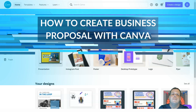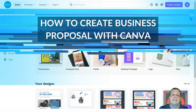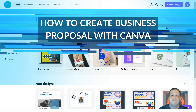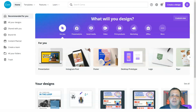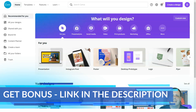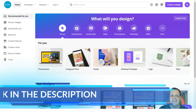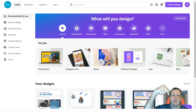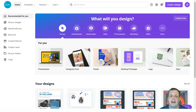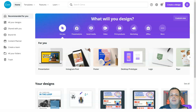Hello everybody, welcome back. Today we're going to be creating another video using Canva.com. We're going to be using the 30-day free pro features trial that they have to offer. If you want to take advantage of that, you can find that link in the description right below. While you're there, do subscribe and drop a comment letting me know how you like to use Canva and what ways you use graphic designing.